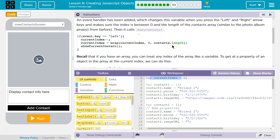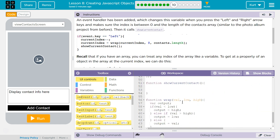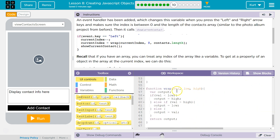Contacts.length. ShowCurrentContact. So wrap is a function that, if we are beyond the high value, it wraps us around to the low value. If we're beyond the low value, it would loop us back to the top, to the high. So it just goes all the way around.